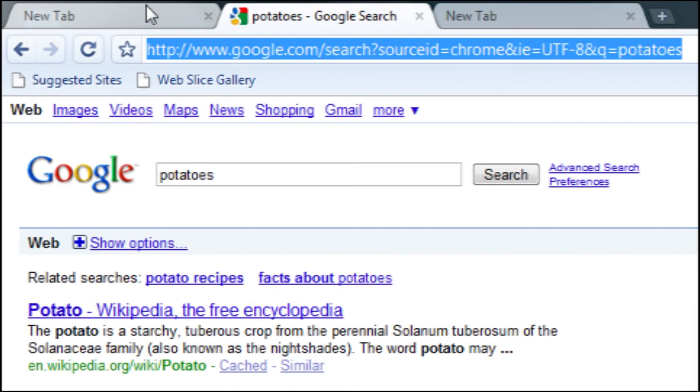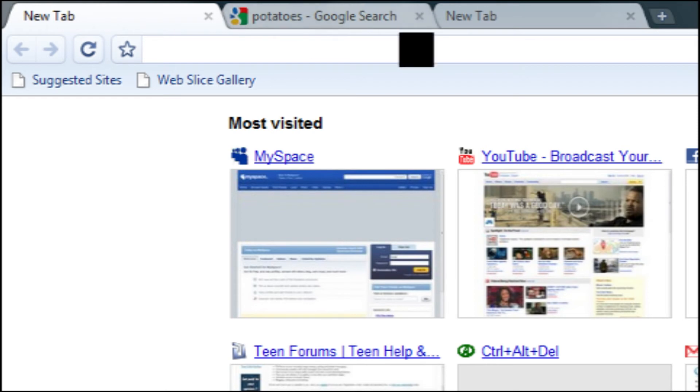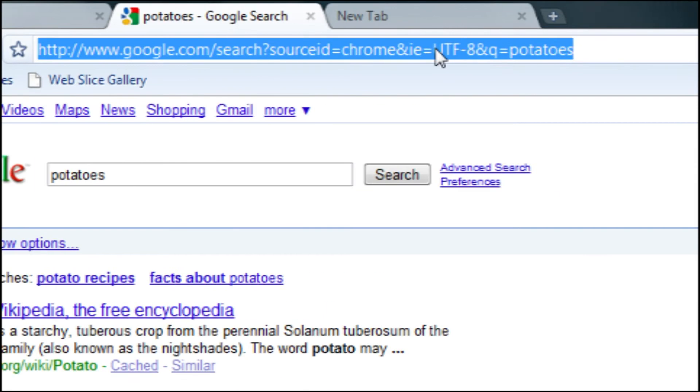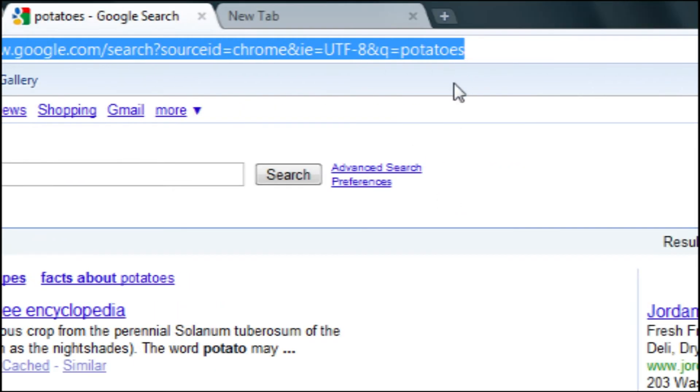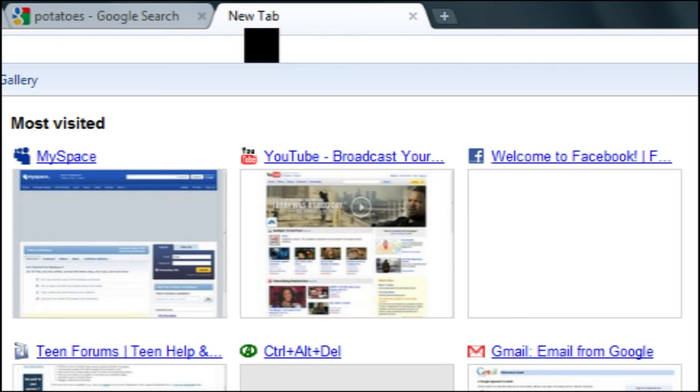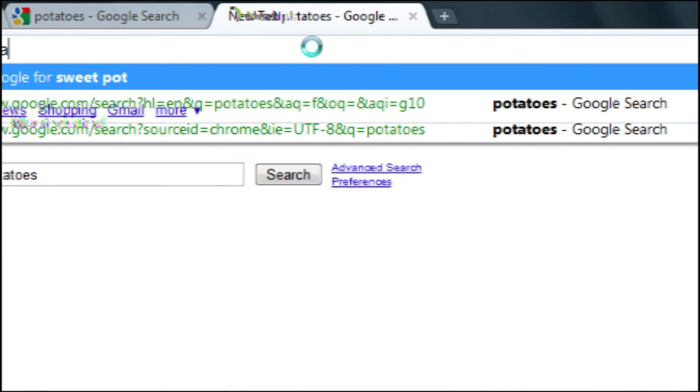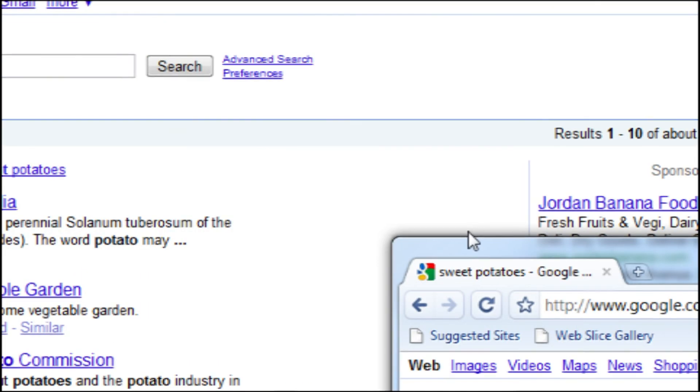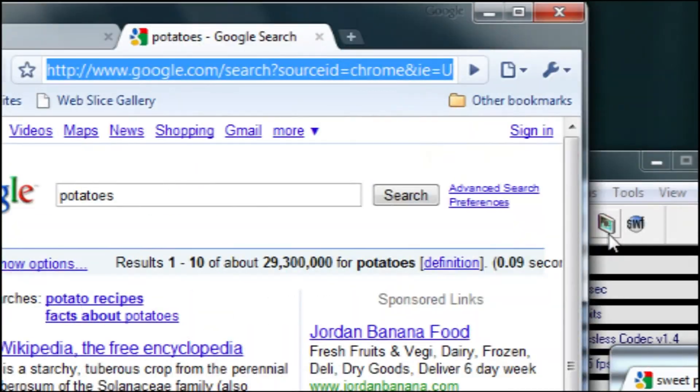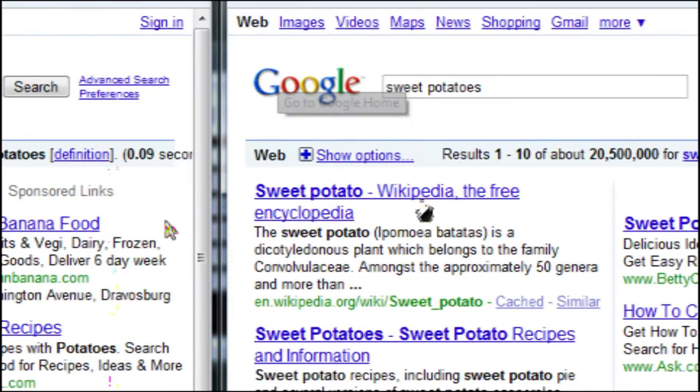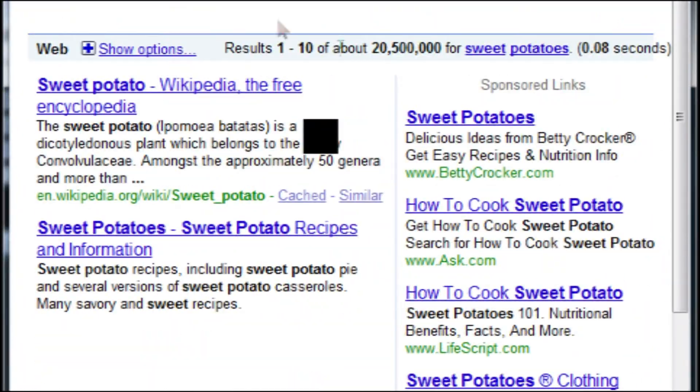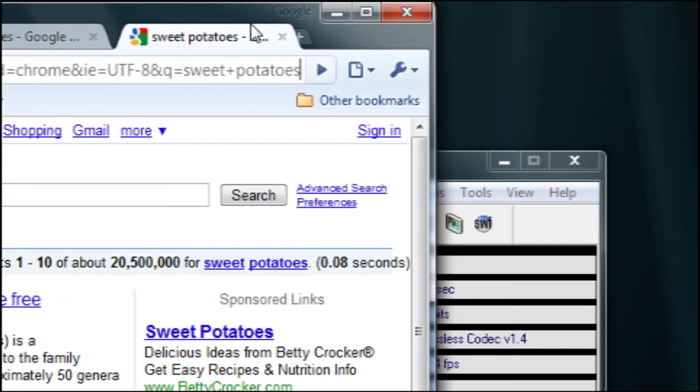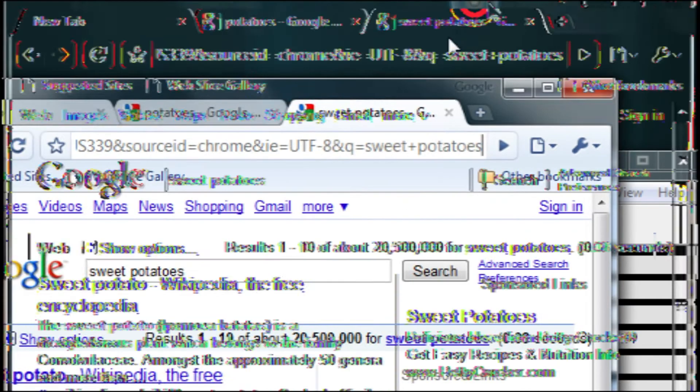Some other cool things is you can actually rip off tabs. So, let's say you wanted to compare some products. And I'm going to show off a little bit of Windows 7 here. But let's say I wanted to compare potatoes and sweet potatoes. I'm getting really stupid right now. But I can tear off this tab and then, if you're using Windows 7, you can actually compare things, which is really cool. And then once you're done, you can just put the tab right back in, which I think is a very, very cool feature.